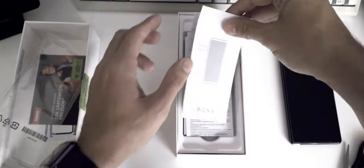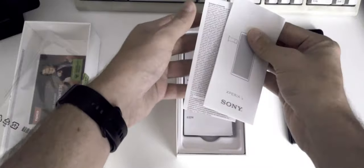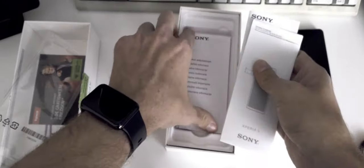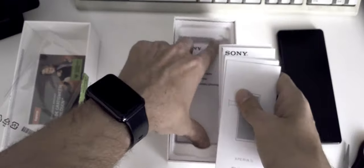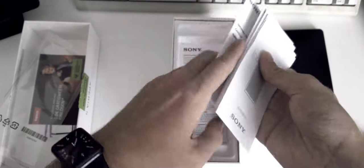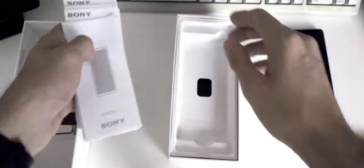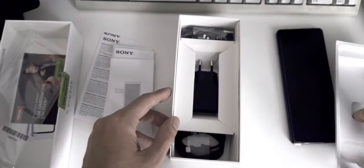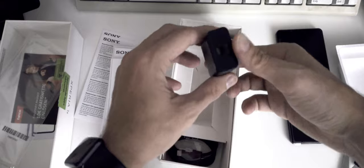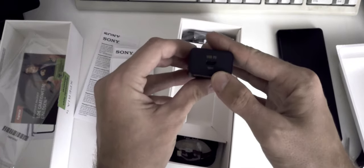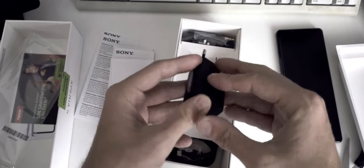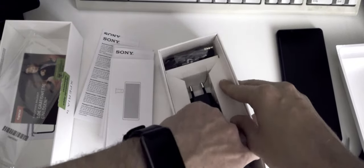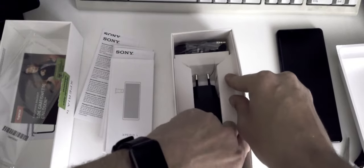A lot of paper material here: quick start guide and warranty information. But something that we see less and less these days, also a charger, and not only a charger but also a headphone. This should be a PD charger, so 18 watts quick charging. And we have also a USB Type-C cable here.